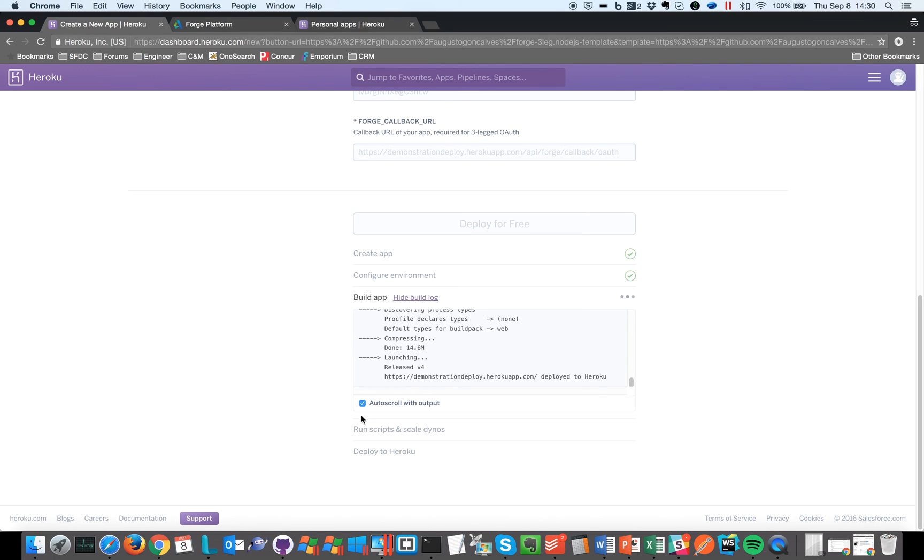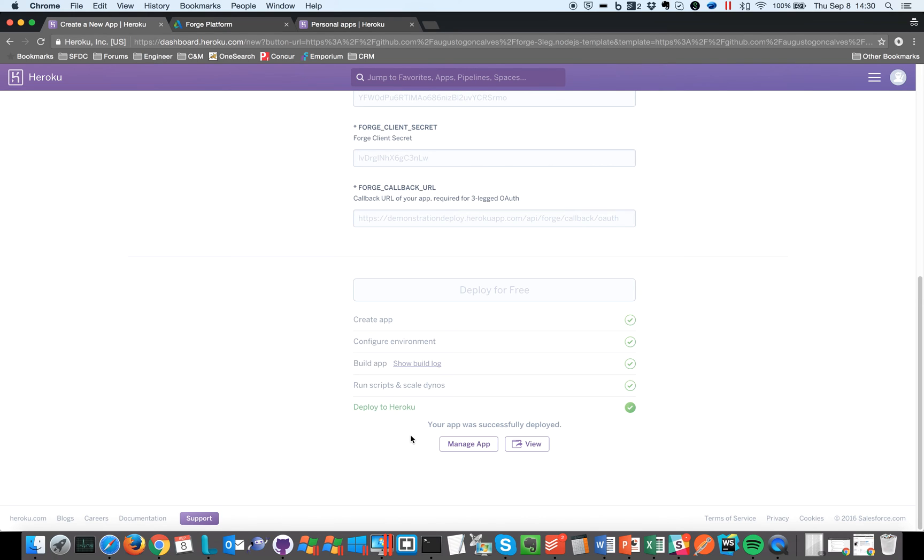And at the end it will say that it is ready, and I can just click on view.